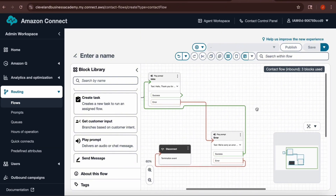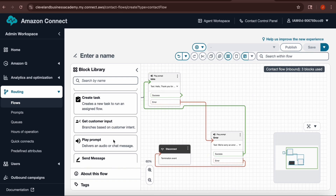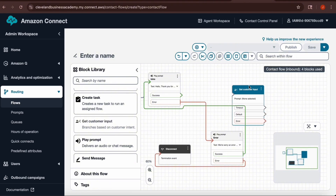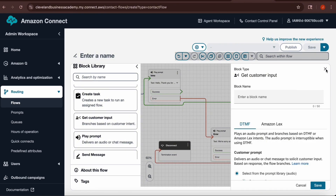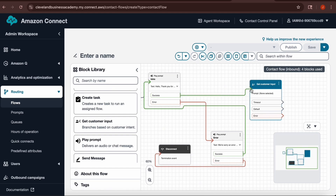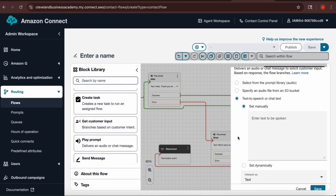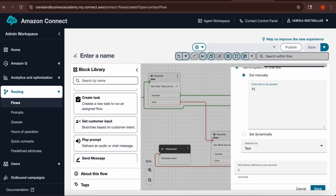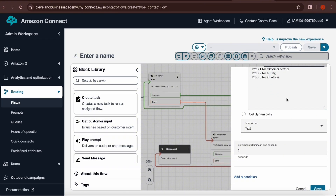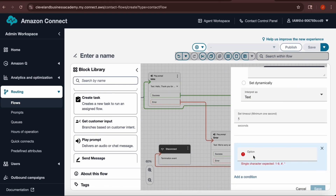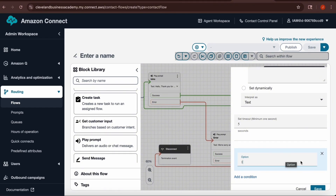Now I'm going to add another prompt — the Get Customer Input box. This is the block you use when you want your phone line to have options like press one for customer service, press two for billing, press three for other. You need to write each command one line at a time. Once you've entered your commands, scroll down to add a condition — you must add a condition for each option. So if you have options one, two, and three, you add a condition for one, then two, then three.